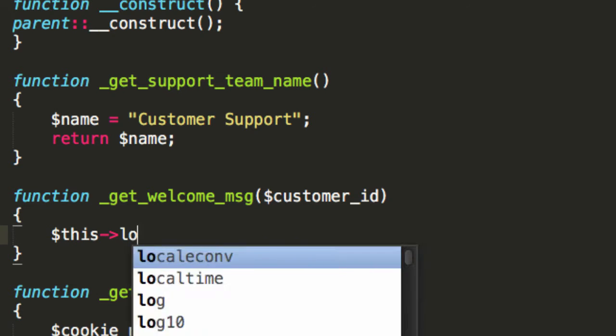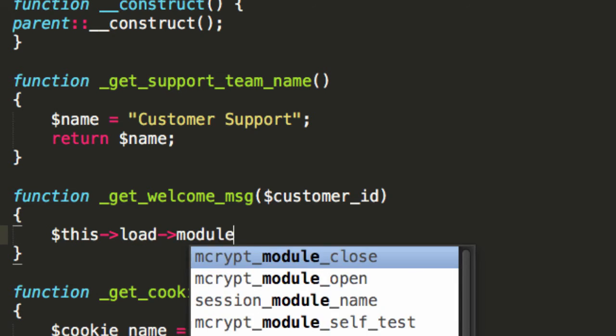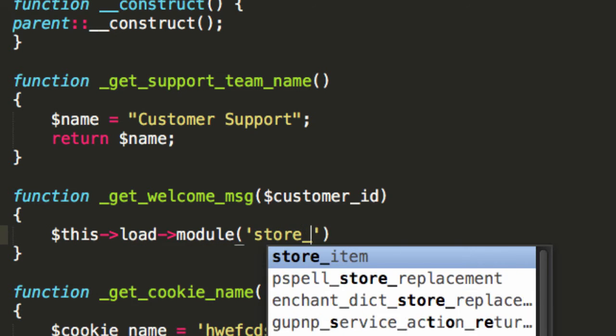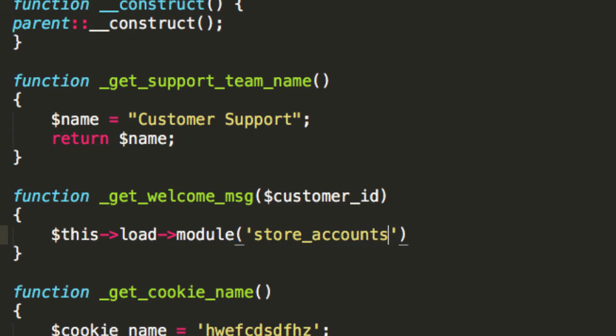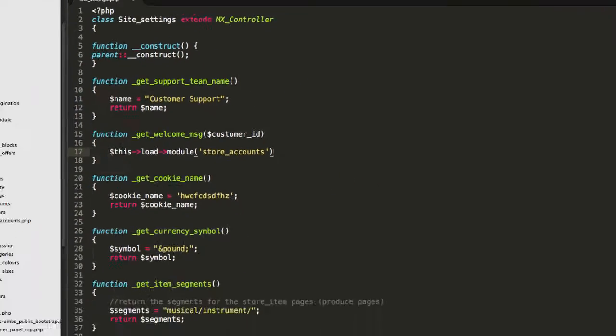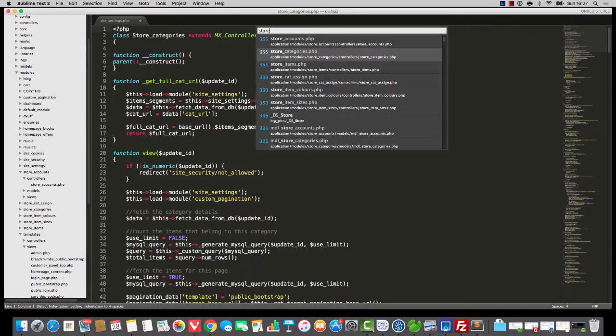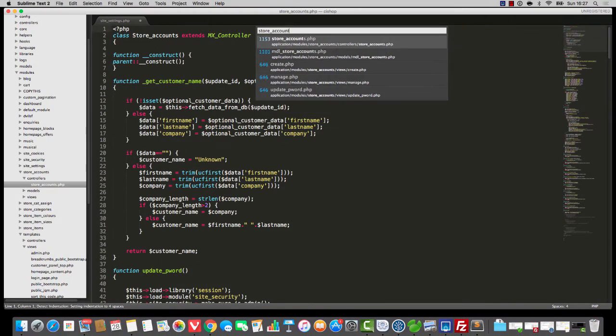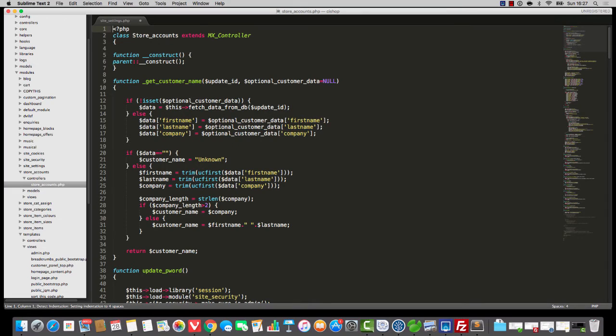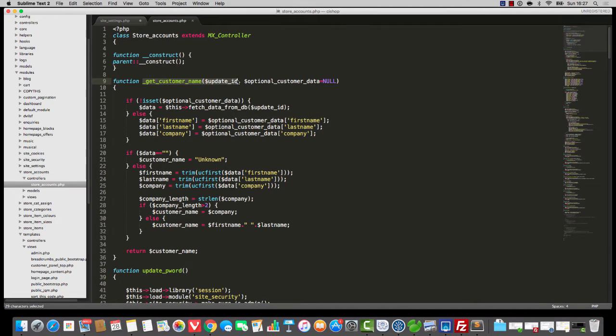First thing I'm going to do is I'm going to load up store accounts. Now, store accounts, if you remember, has got a thing called get customer name.